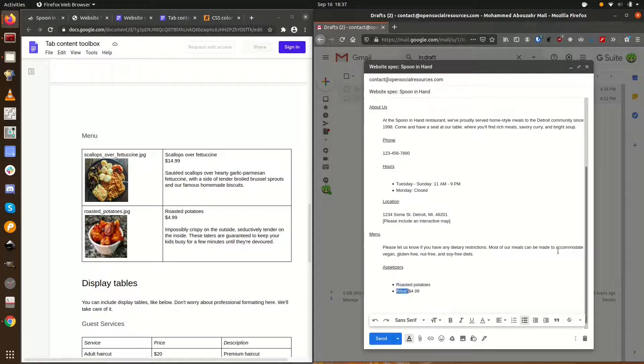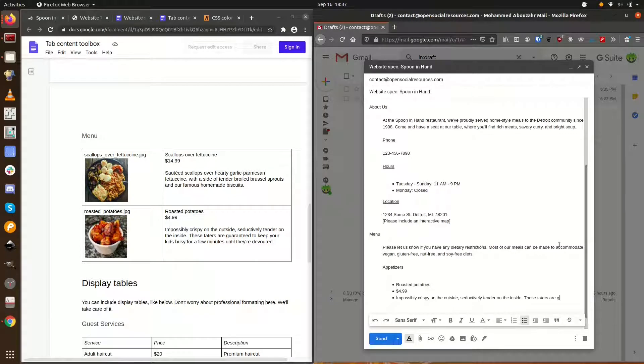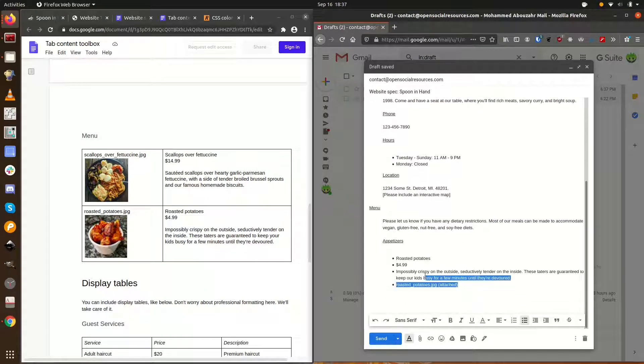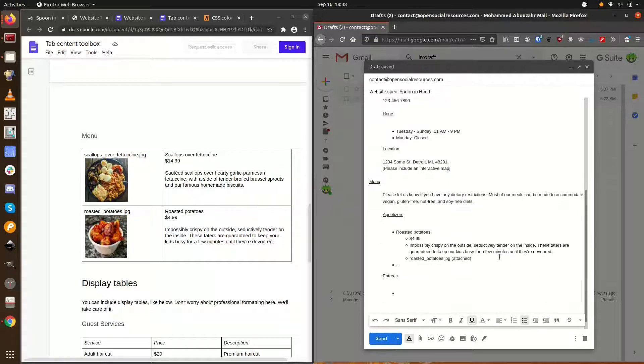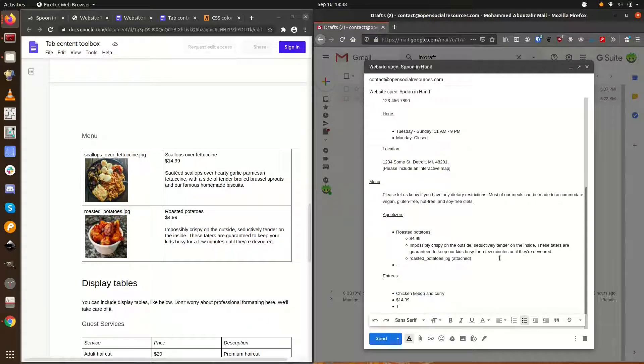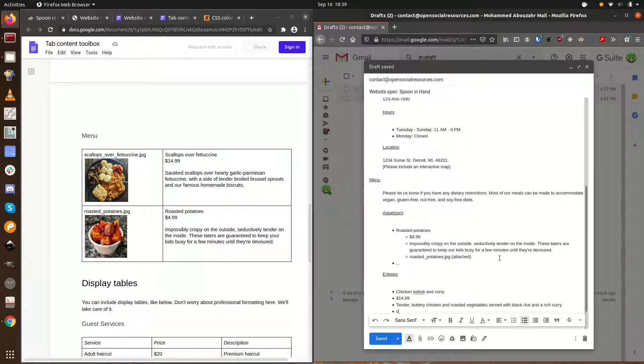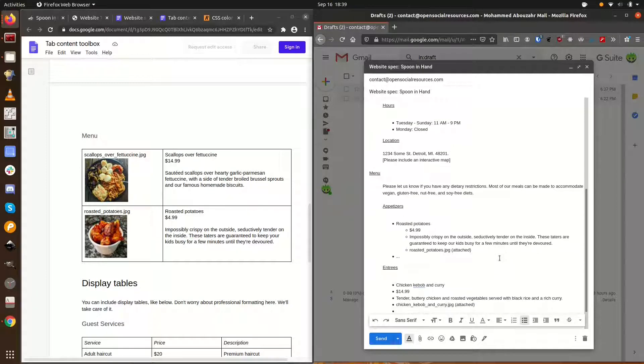Each menu item requires a name, price, description, and an image. We'll create two separate menus, one for appetizers and one for entrees. We'll use an outline format to specify each set of items.